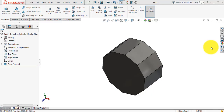Hello everyone. In this video we are going to deal with the draft analysis used in the mold tools. Before going there, let me introduce the concept of draft analysis. You might know that in the design of a pattern or mold we use draft angles instead of vertical faces.